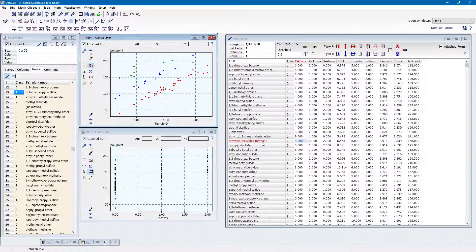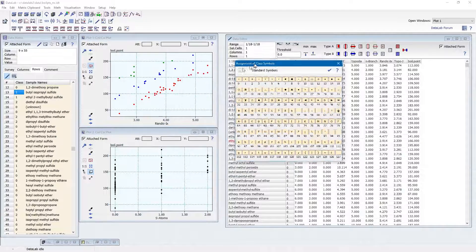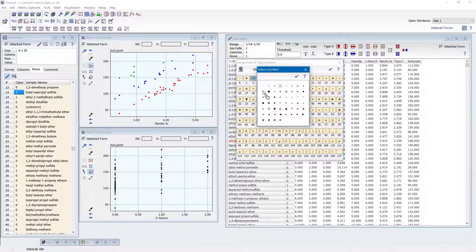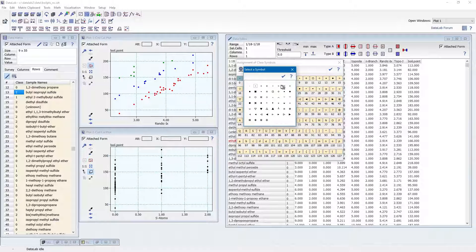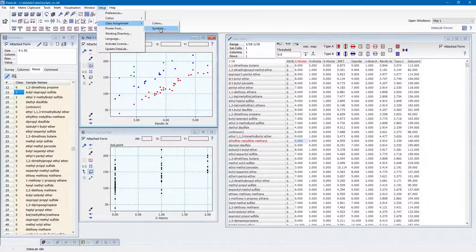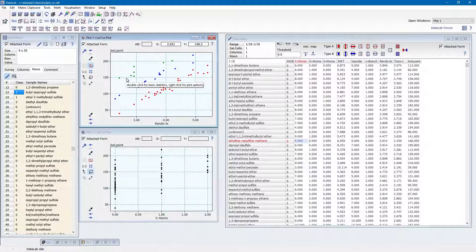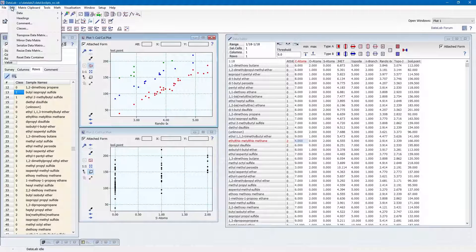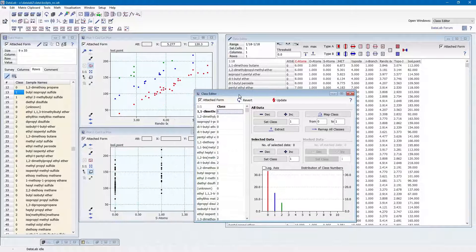Some remarks still need to be made on the handling of class information. One: you can indicate class information not only by different colors, but also by different symbols — this may be important when creating black and white hard copies. Two: you can assign any color or symbol to any of your classes by using the commands Setup Class Assignment Colors or Setup Class Assignment Symbols. Three: class numbers can be edited in a batch by utilizing the command Edit Classes, which brings up the class editor providing a multitude of options to adjust the class numbers.